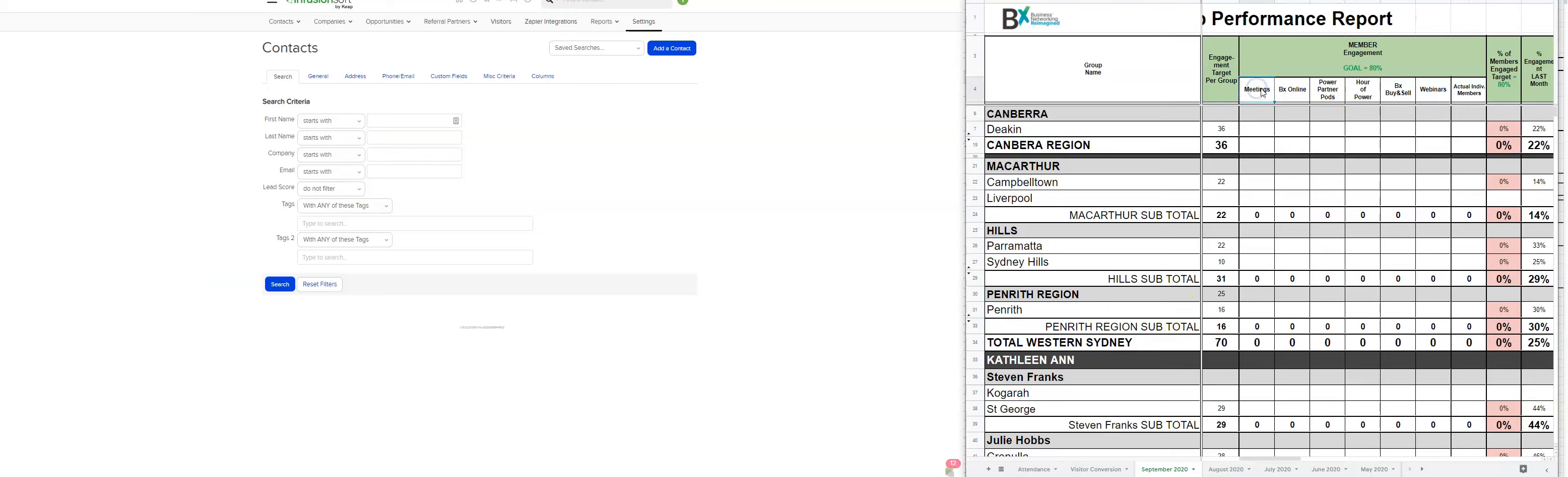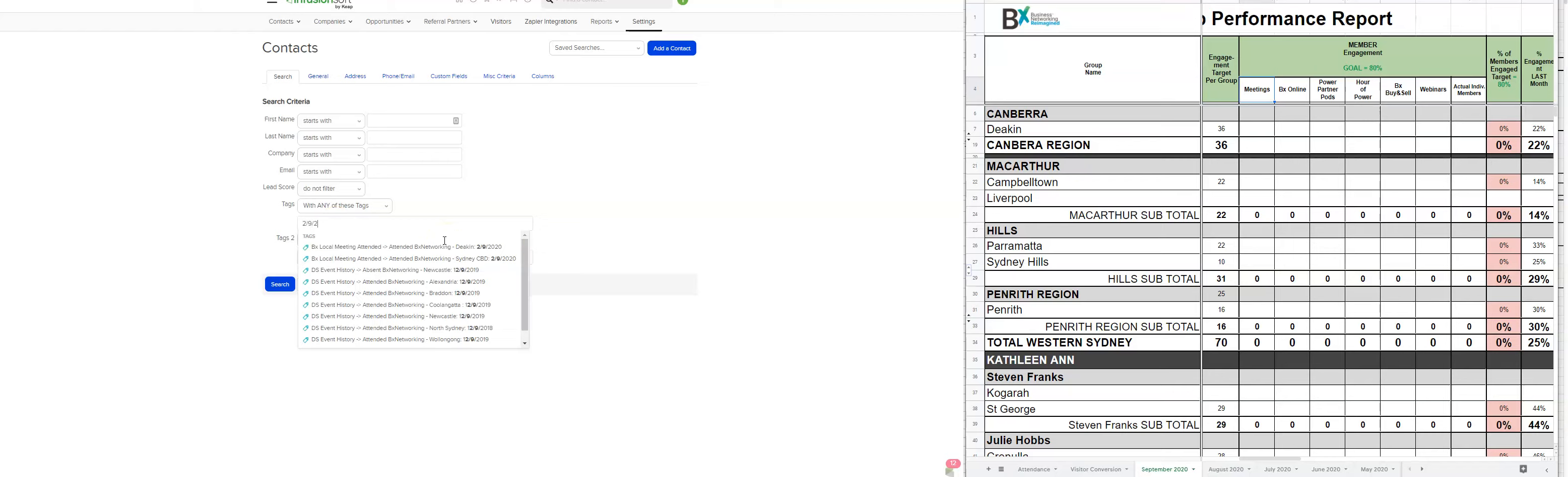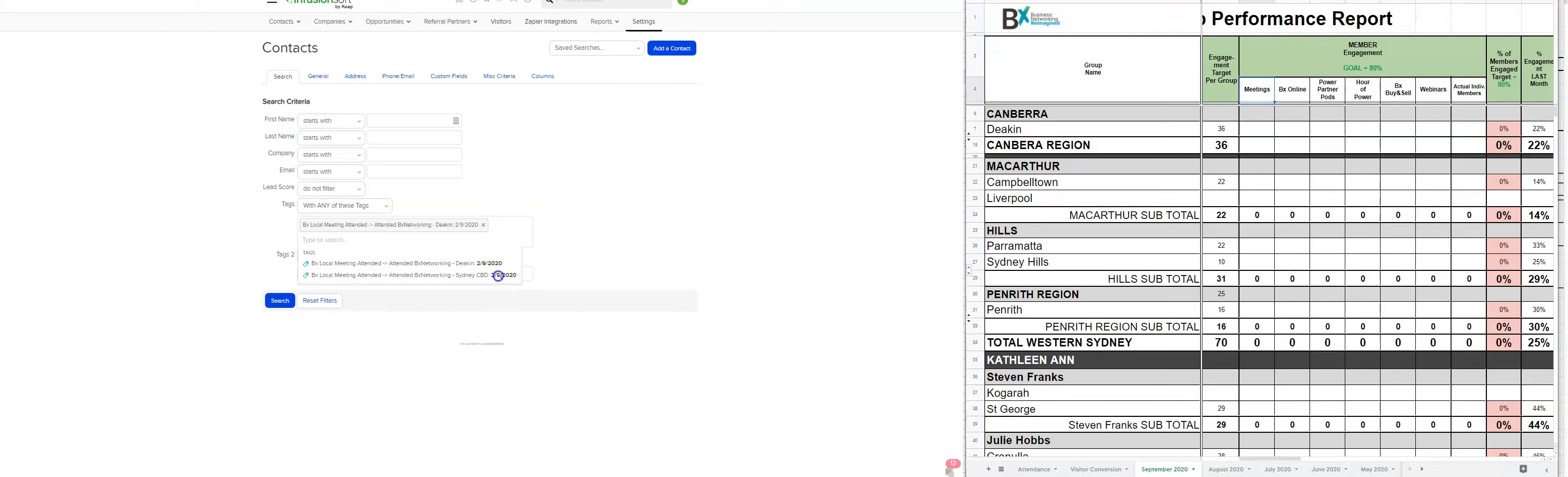For example, we go through each of the events for last week. And what we need to do is put in the dates for each of those events. So we know that there's events on the 2nd of the 9th, 2020, Deakin and Sydney CBD.